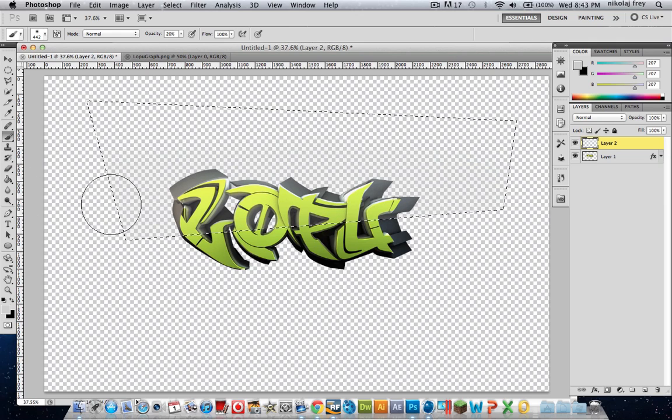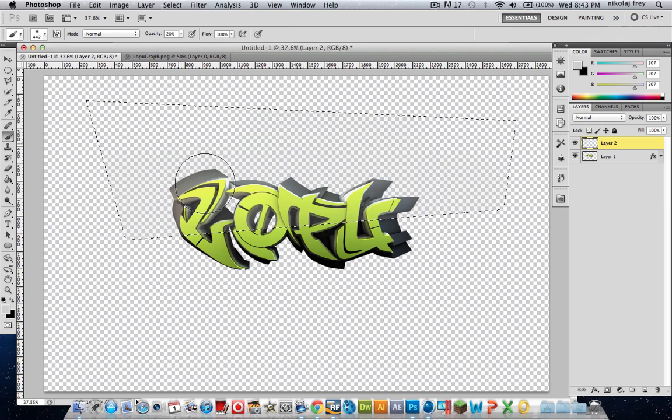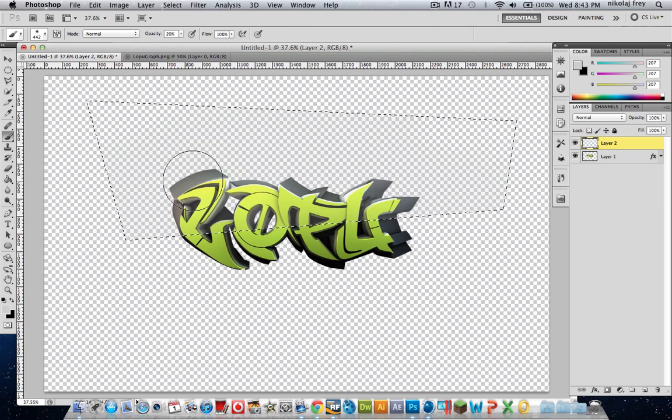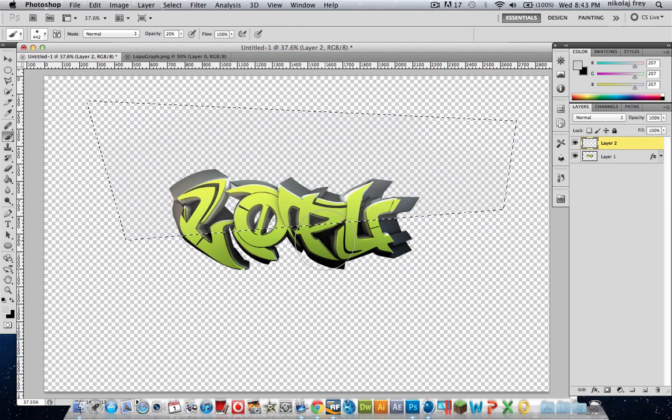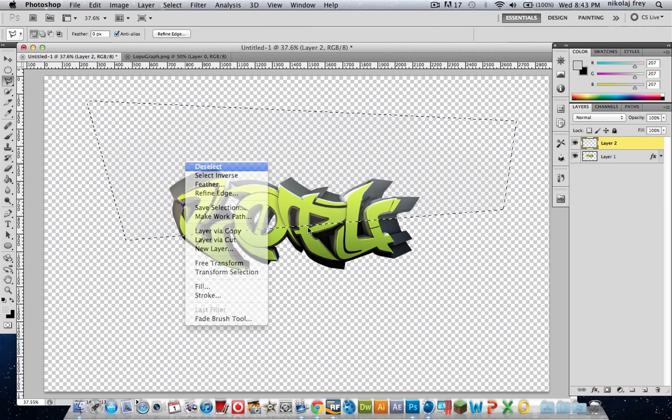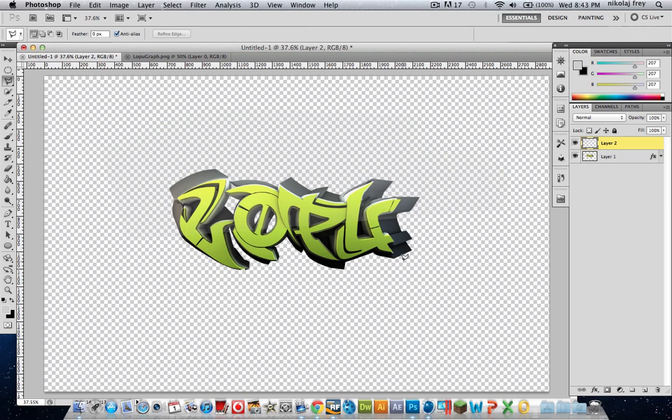Because it won't affect it any more than... if I keep going over it, it won't get any darker. So we'll just leave it at that. Then hit deselect.